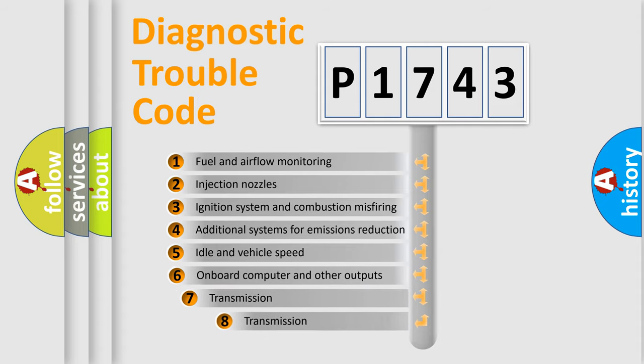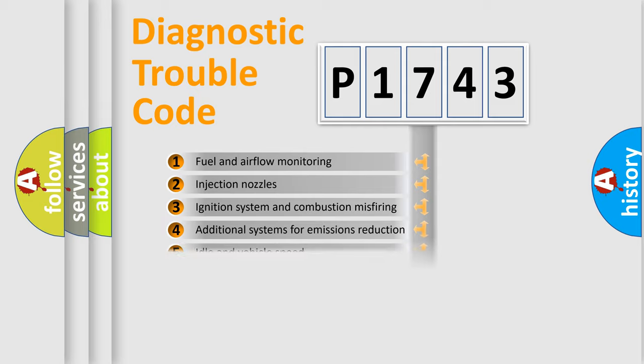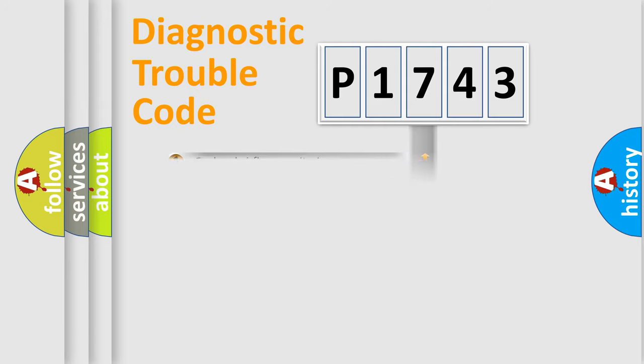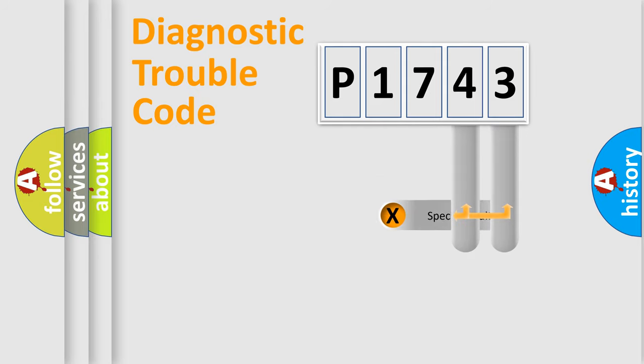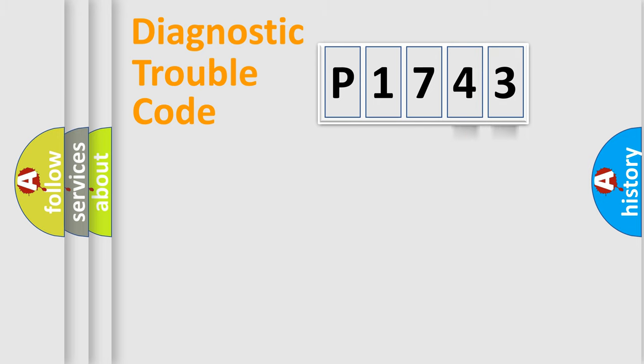The third character specifies a subset of errors. The distribution shown is valid only for the standardized DTC code. Only the last two characters define the specific fault of the group.